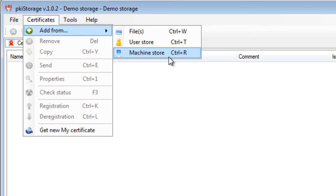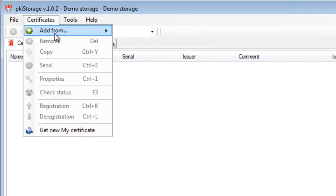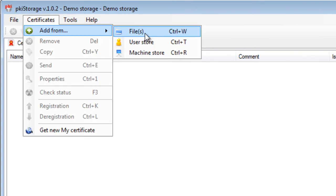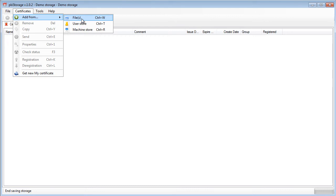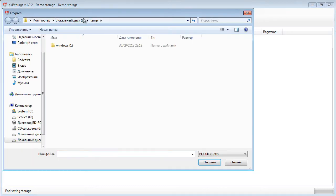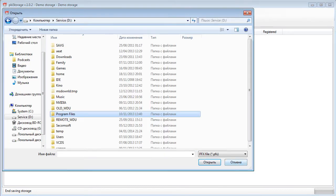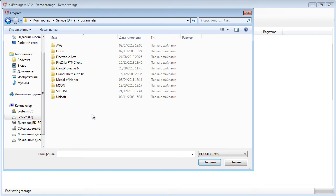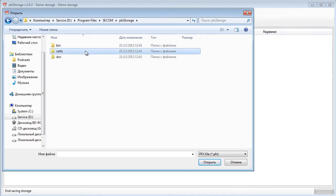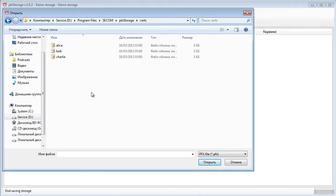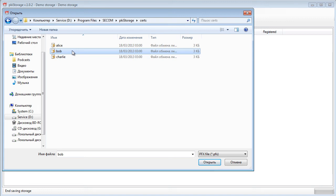So we will add them from files. Together with PKI storage free edition package you have a demo certificate. They are placed in the folder where you have installed your PKI storage and they are in the certs folder. So I will install right now a Bob certificate which is a pfx file, basically means I will install my private key certificate here into my PKI storage.